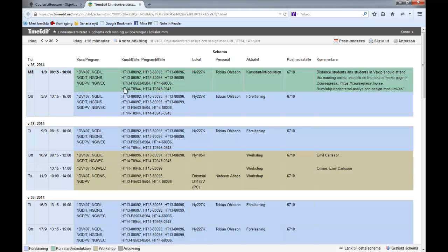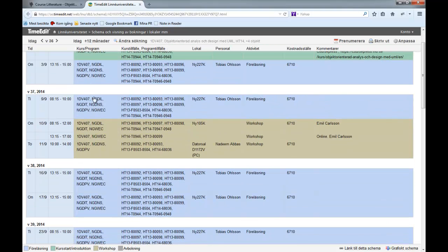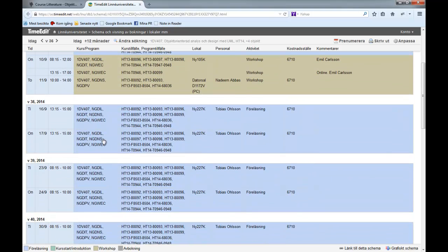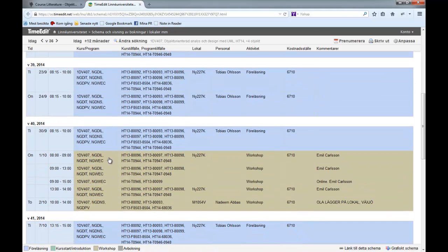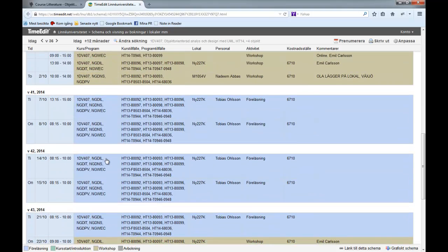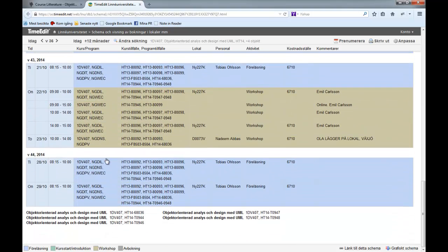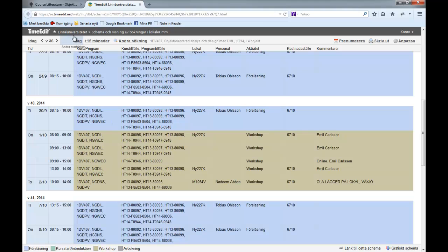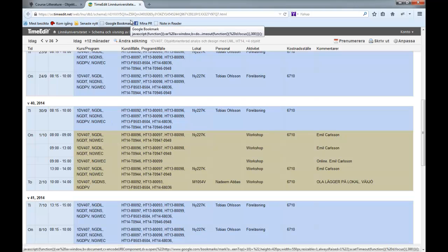This week we have two lectures, next week one lecture and one workshop. Then we have a block of lectures followed by a week with a workshop, and it continues like this. We should have plenty of time for the lectures, which is good. There is also the possibility that we won't be doing the last lectures, or we'll just be doing repetitions or answering questions.